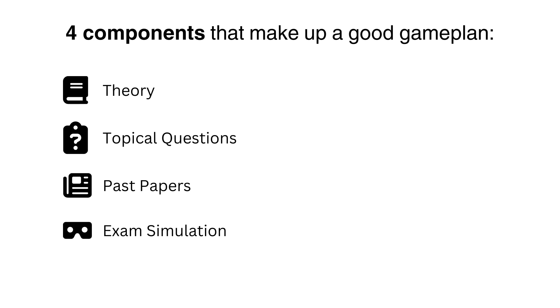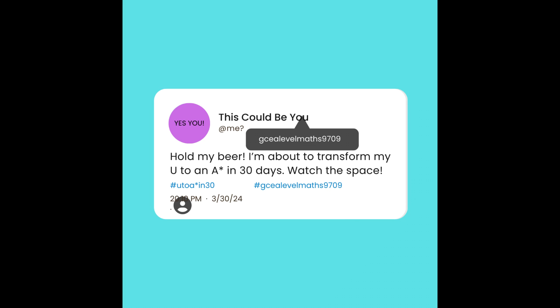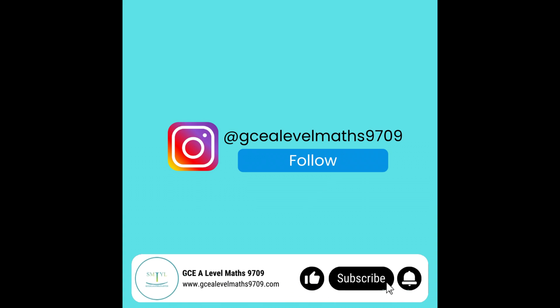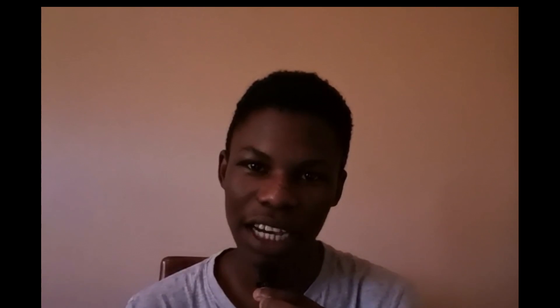Now, I want you to understand that this is not a rigid plan. You can change it and model it to what you think will work best for you. Feel free to use this for any other subjects, it's not just restricted to maths. Just remember to incorporate the four principles that we talked about earlier: theory, topical questions, past papers, and exam simulation. If you intend to use this method, tag us on an Instagram post, hashtag A-star in 30, and follow us on Instagram and subscribe to our YouTube channel. Otherwise, the ball is in your court. Play ball.